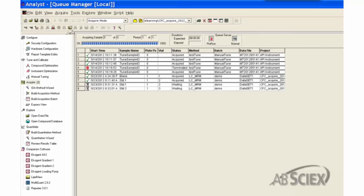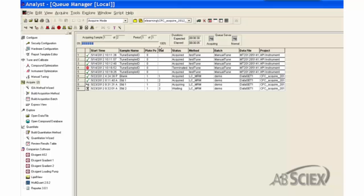At this time, the System Status turns from Ready to Pre-Run for Sample Injection and then to Acquiring as it begins acquisitions of the samples. The Sample Acquiring progress bar shows the real-time analysis status of the current sample. The sample status in the queue also changes from Waiting to Acquiring.